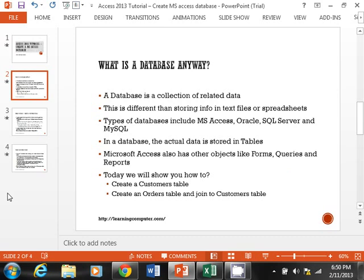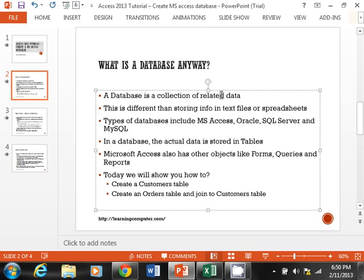What is a database? A database is really nothing more than a collection of related data. The key point is that what makes a database different from everything else is that it contains related data — it is different from storing data in a text file or a spreadsheet like Excel.